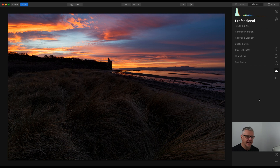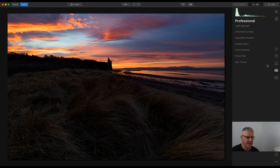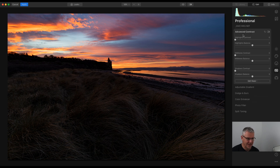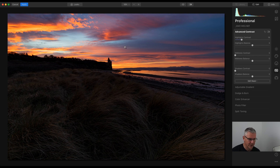We're now in the professional tools and using some of these tools I'm going to show you how to change and enhance this lovely sky — and we're going to enhance it even further. The first thing I'm going to do is go into Advanced Contrast and what I'm looking to do is just play with the highlights slightly, to get them to a point where I'm quite happy with them, and I'm aware that I'm not going to blow out anything doing this.